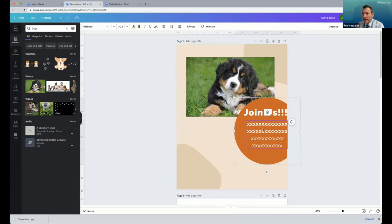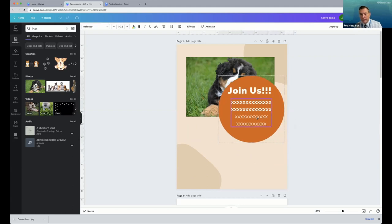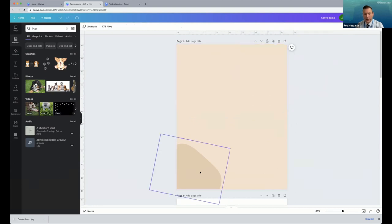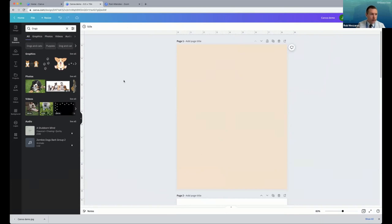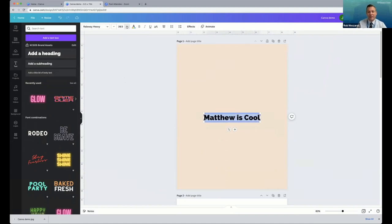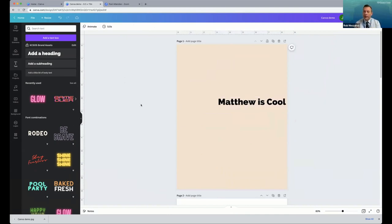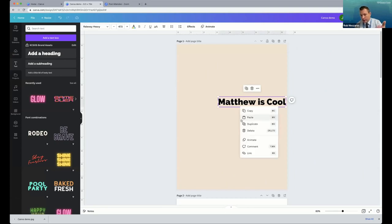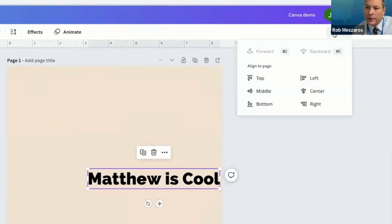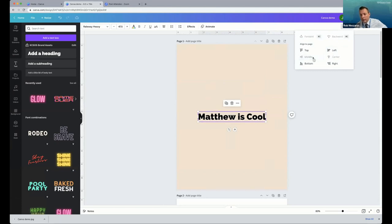If you don't have a two-button mouse, you can go up to Position to move elements forward or backward. Another thing you can do with positioning: say I have 'Matthew is cool' on my art board and I want to center this copy block in the middle of the page. I can either use my two-button mouse or go up to Position in the right-hand corner. If I want to center it in the middle of the page, I go to Center, and it drops that perfectly in the center. Going to Middle will center it both vertically and horizontally — now it's perfectly centered right in the middle of the page.